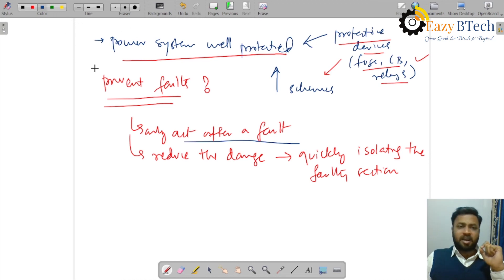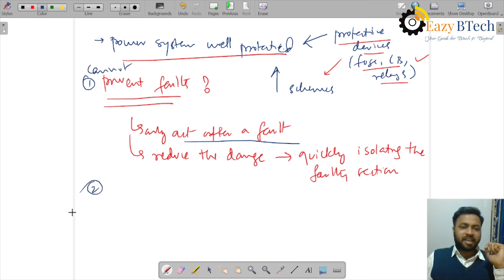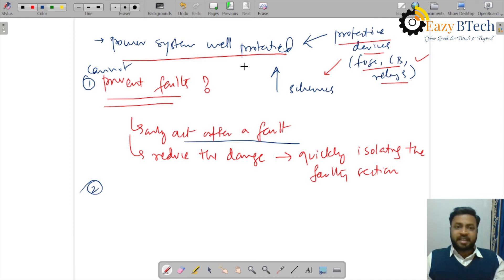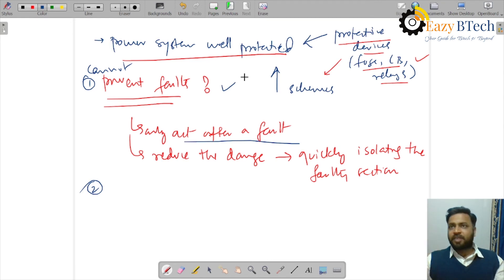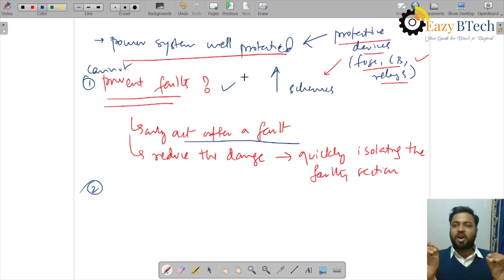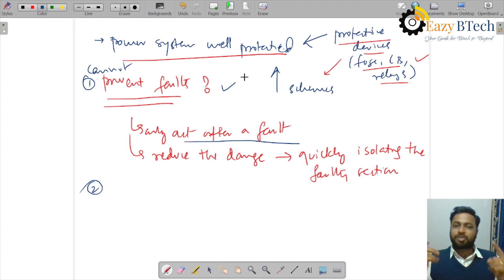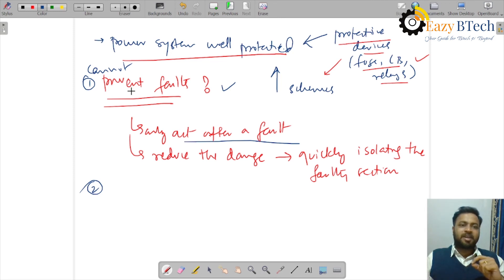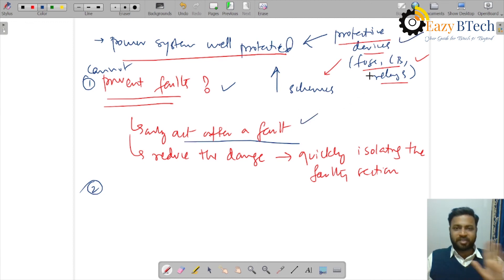So, the first aspect is that protective devices cannot prevent faults. Here is an analogy: if we are riding a two-wheeler wearing a helmet, does it mean an accident will not occur? No. For various reasons, an accident can still happen. But the helmet prevents potential damage to the head — it is a safety device, not a preventive device. Similarly, power system protective devices only act after the fault and cannot prevent its occurrence.